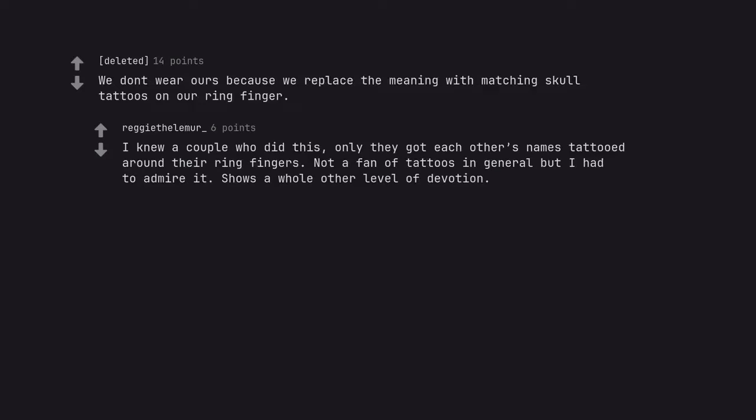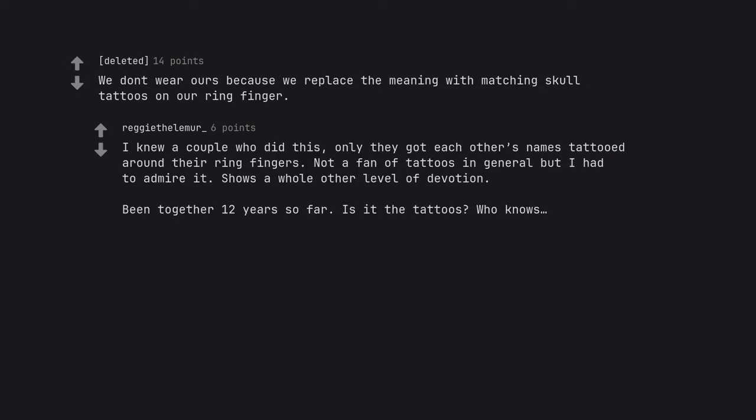I knew a couple who did this, only they got each other's names tattooed around their ring fingers. Not a fan of tattoos in general but I had to admire it. Shows a whole other level of devotion. Been together 12 years so far. Is it the tattoos? Who knows?